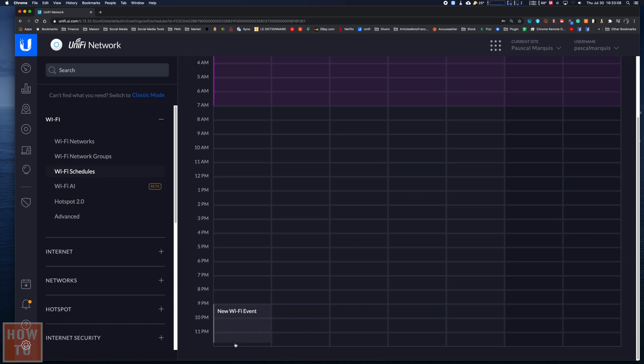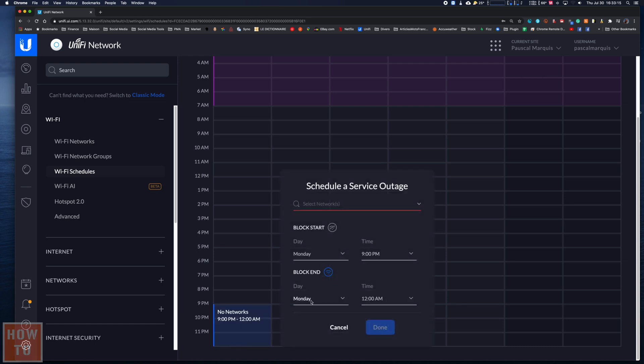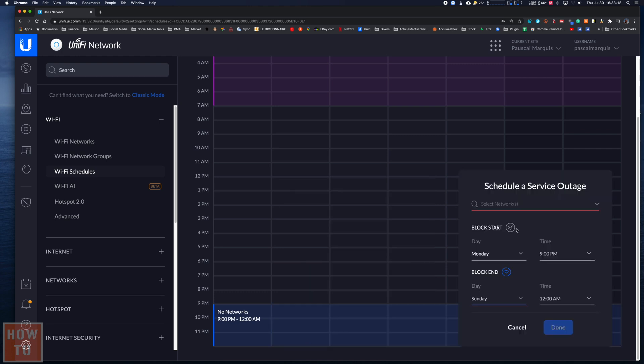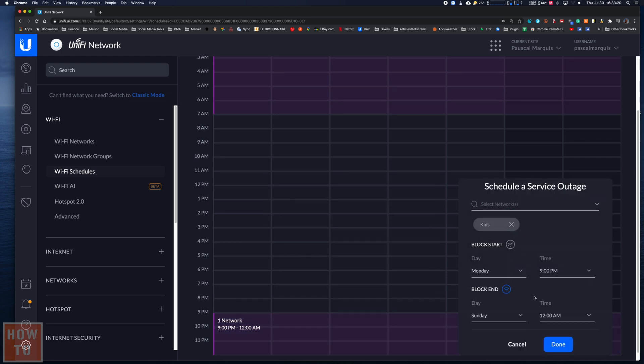From 9pm to midnight, which I will extend on the same principle from Monday to Sunday, and I will select the kids network. And that's pretty much it.